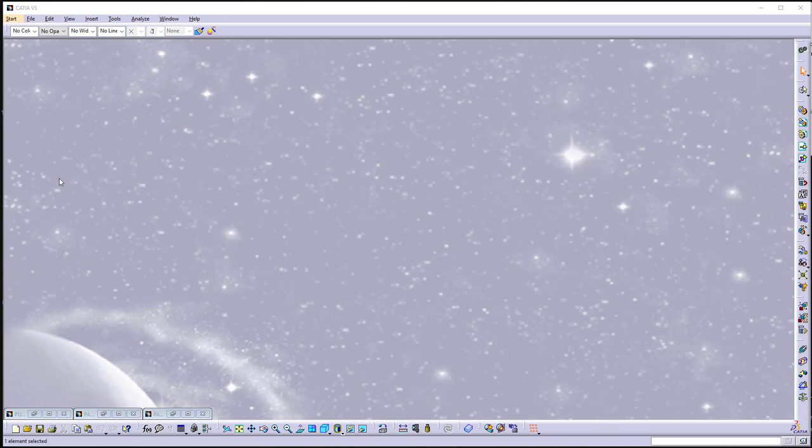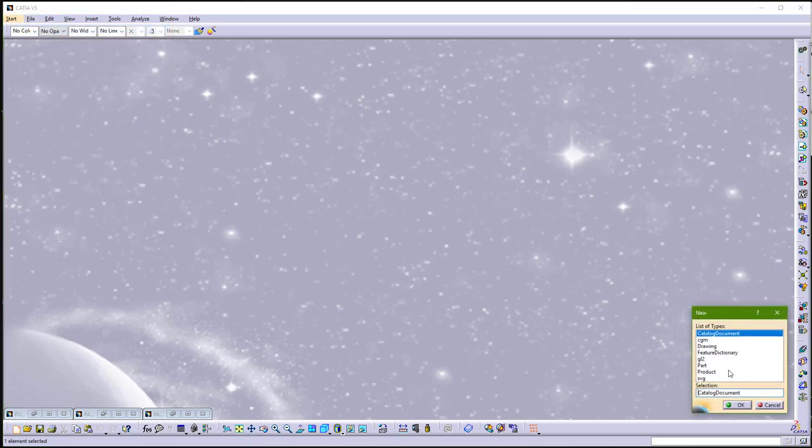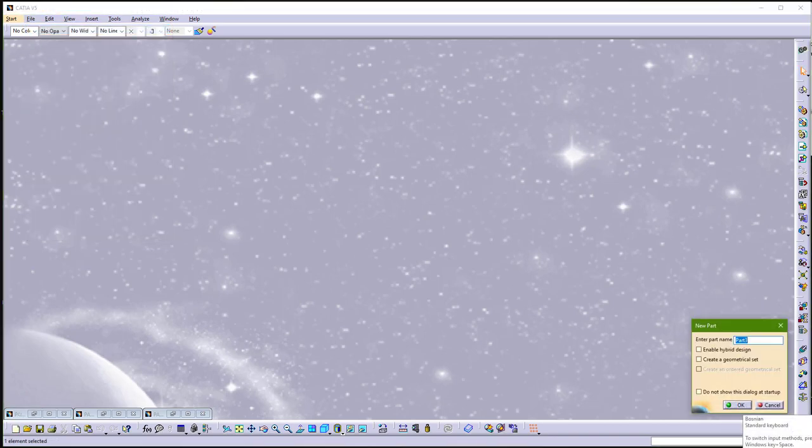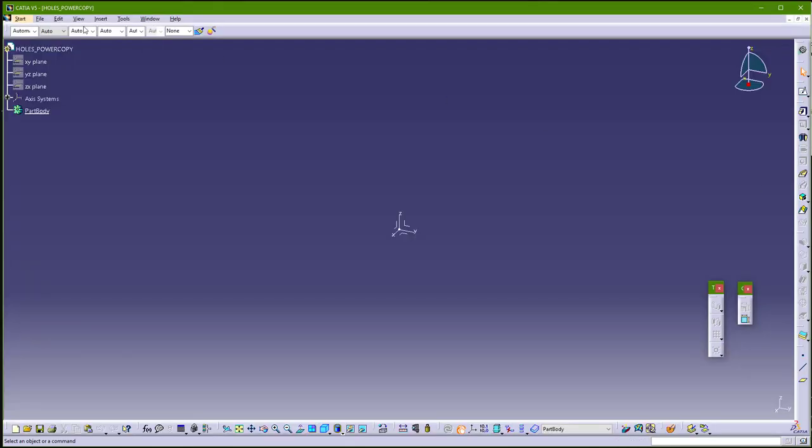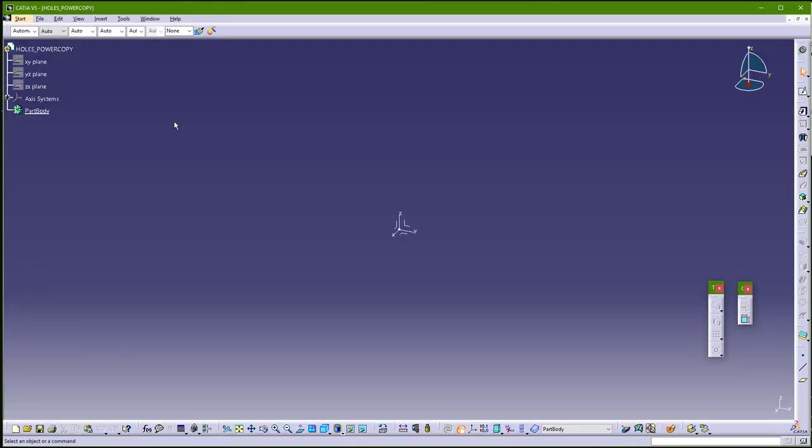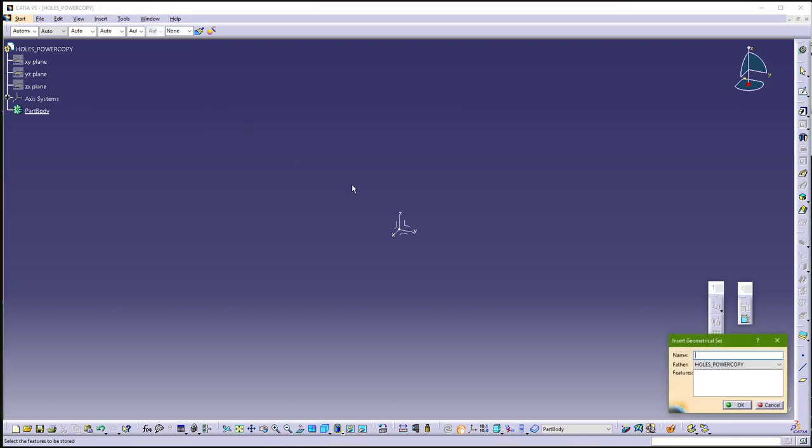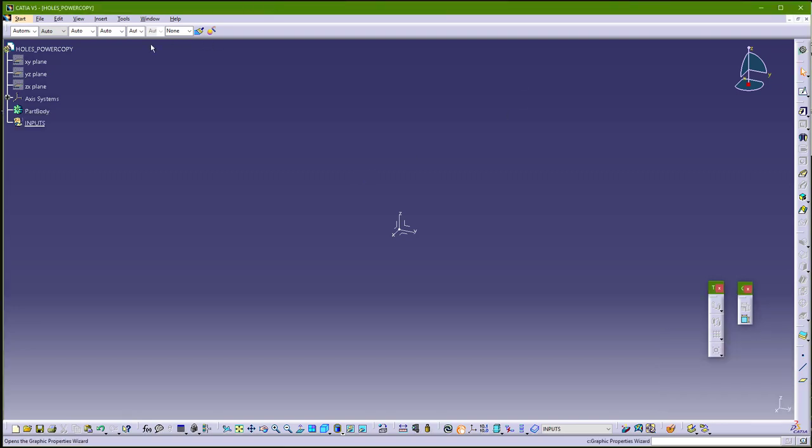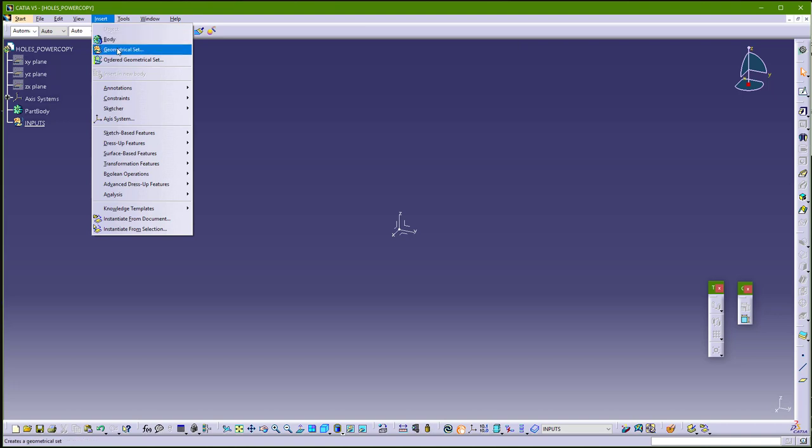So first go to file and make new part with name. So hold power copy. Now we need to create two geometrical sets, one with name inputs, another with name geometrical set.